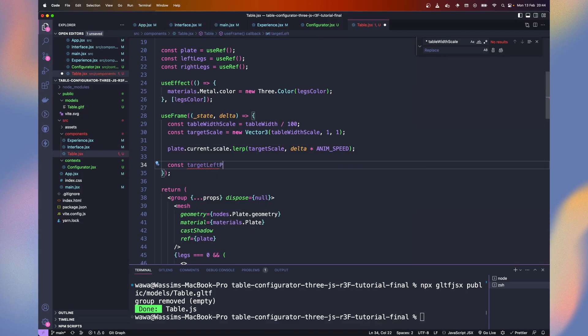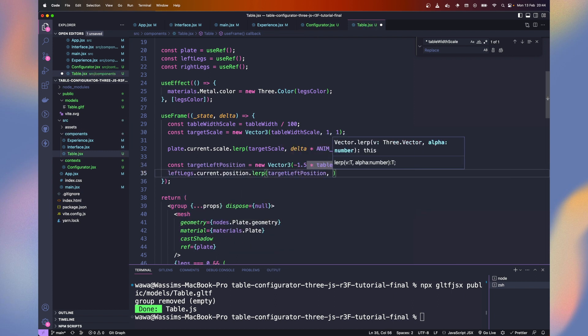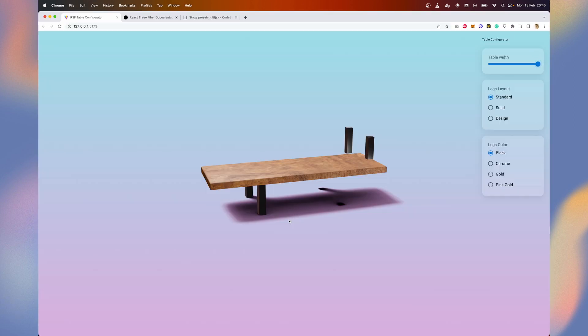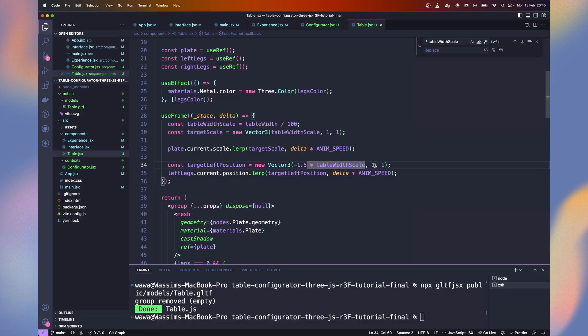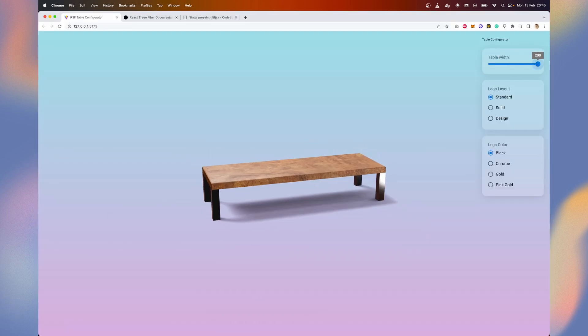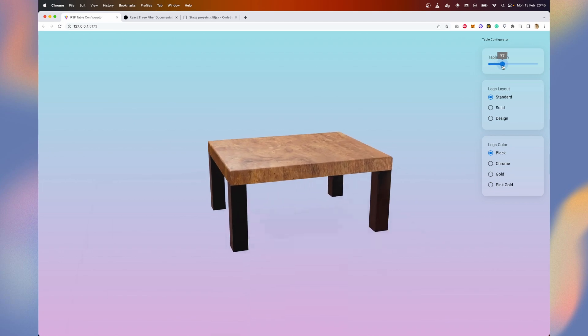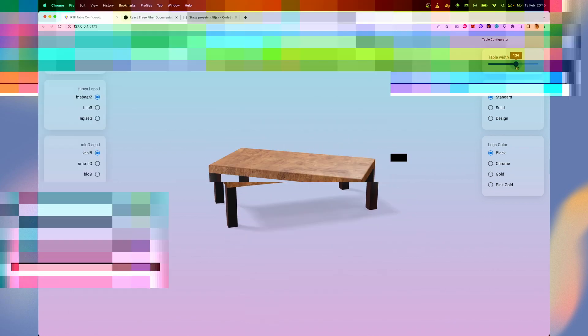Let's do the same process for both legs. And we lerp our position. The legs y and z should remain to 0. It works well, let's replicate for the right. Yes, now our table configurator works perfectly!